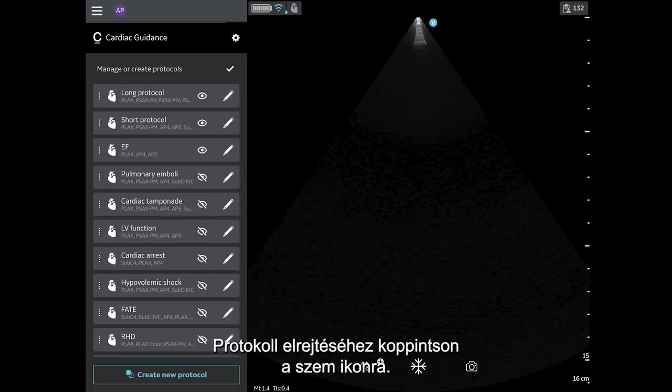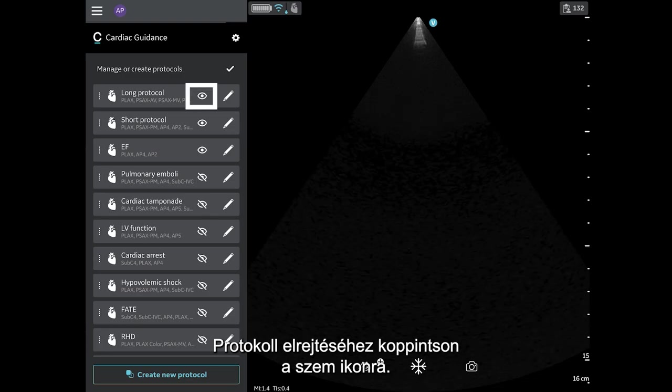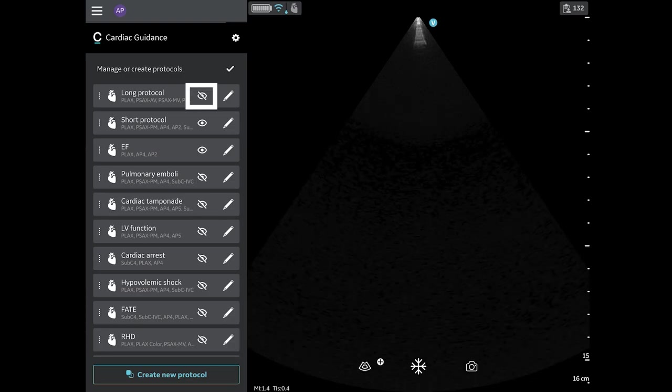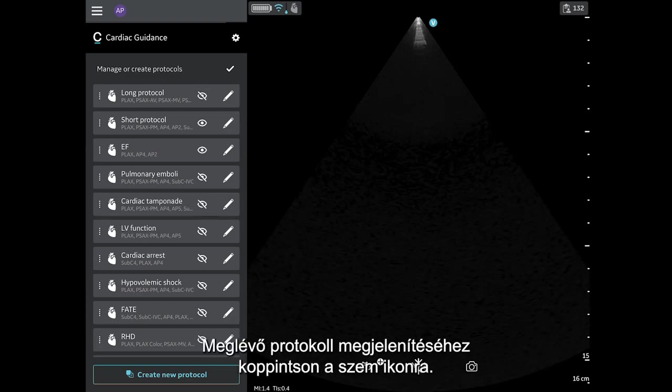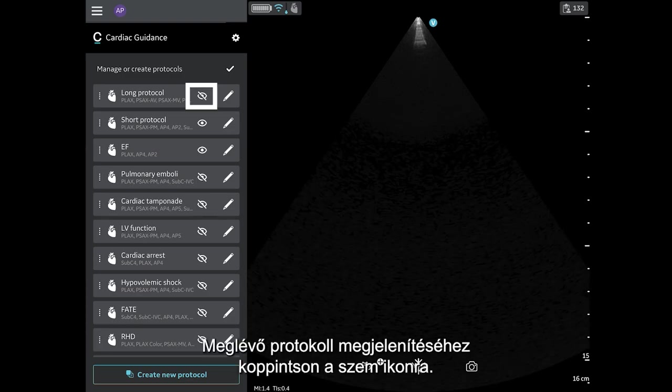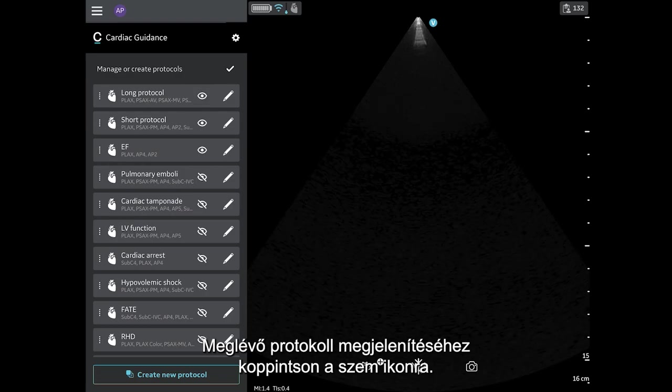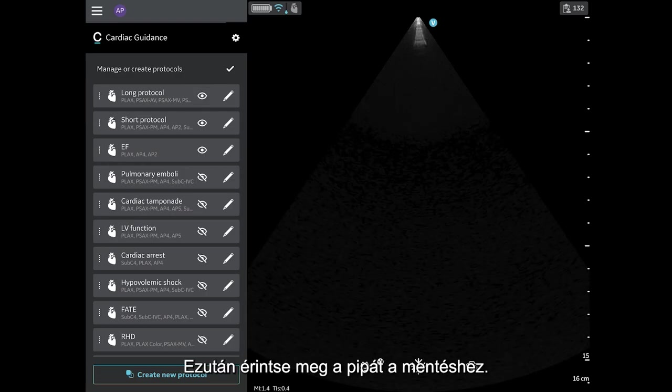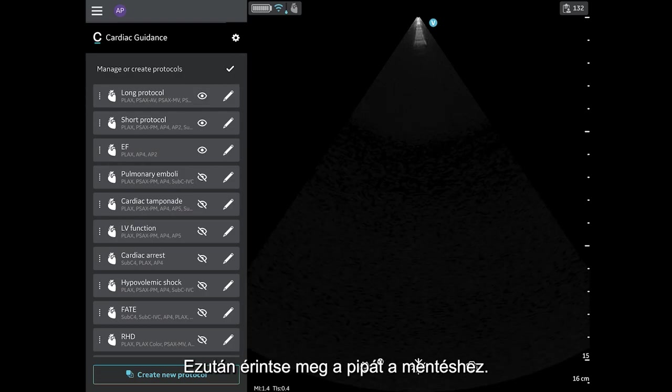To hide a protocol, tap the eye icon. To unhide an existing protocol, tap the eye icon so that the eye is open. Then tap the checkmark to save.